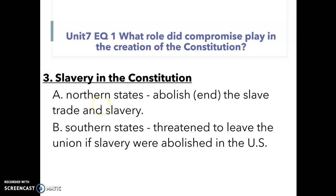The northern states wanted to abolish or end the slave trade and slavery. However, the southern states threatened to leave the Union — remember, the Union is the United States of America — if slavery were abolished. So they have to come up with a compromise or a solution to this problem.